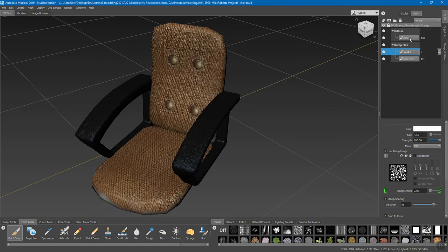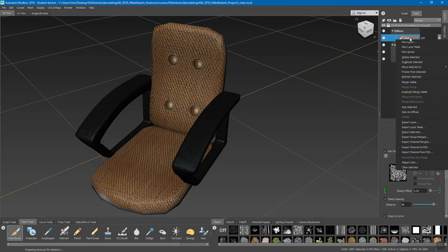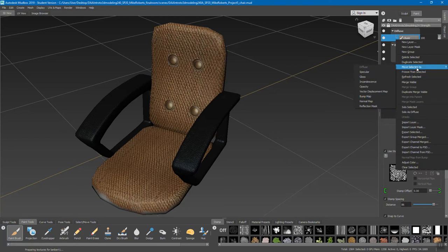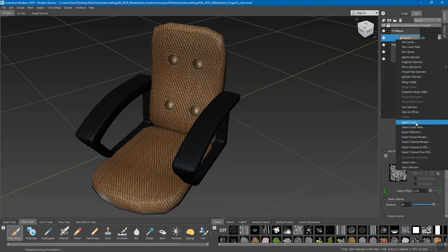Exporting a texture is quite easy in Mudbox. All you have to do is click on the layer — particularly if it's just one layer — and right-click on it. When you right-click in Mudbox, it brings up its options: new layer, delete a layer, duplicate it, move it to a different channel — we've already seen that in previous videos. If we go down further, you'll see that there is an import and export area. The cool thing about import is you can actually bring textures in that you've already started somewhere else into Mudbox.